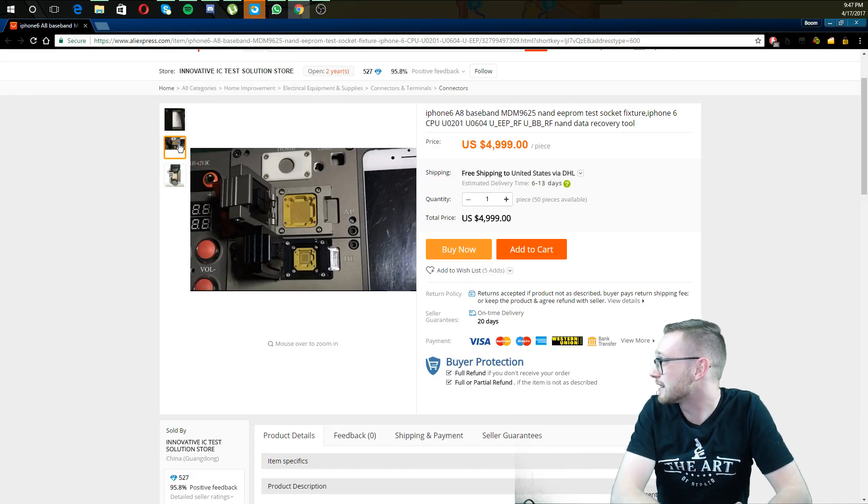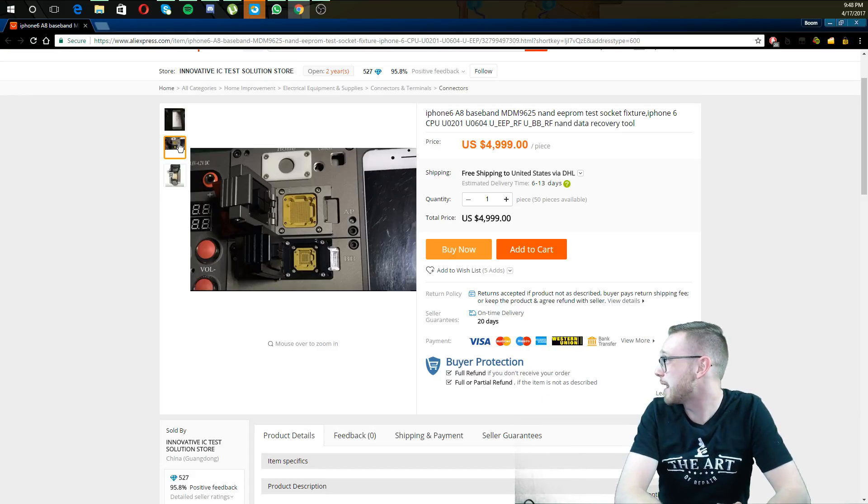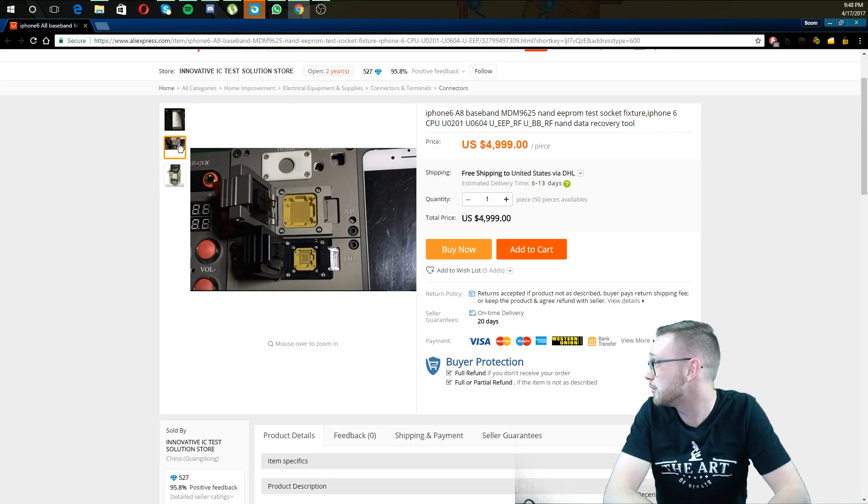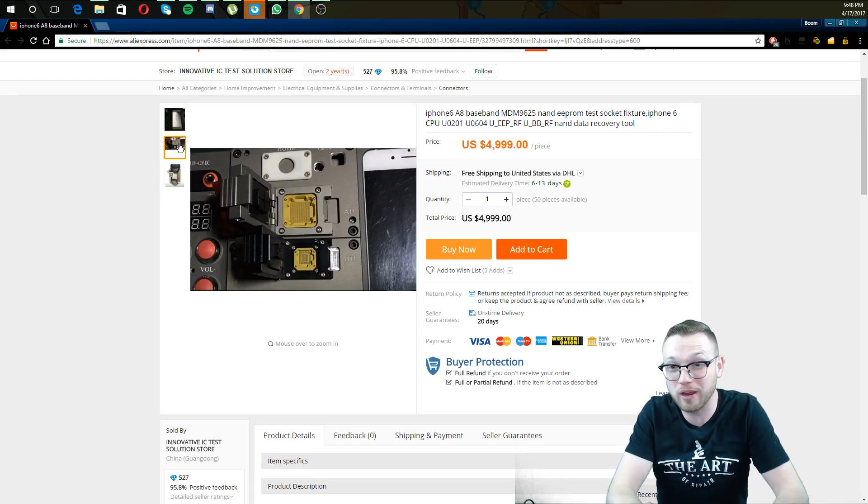iPhone 6, A8, baseband, NAND EEPROM test fixture, CPU, NAND data recovery tool.